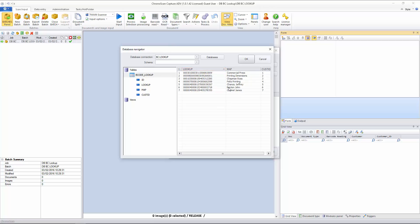And you can see here we have a lookup field, map field, and customer ID. Those are exactly the fields I have on my job when I set it up.